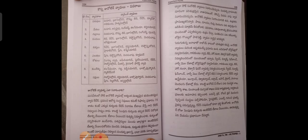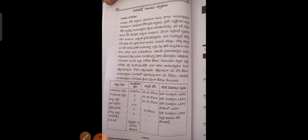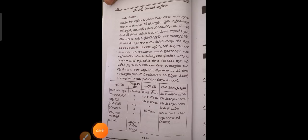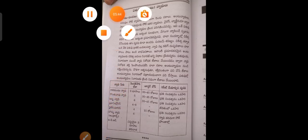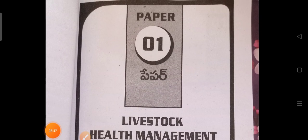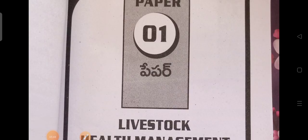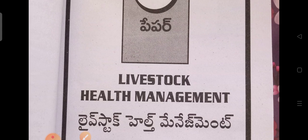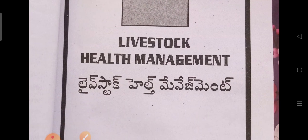Now we are going to talk about Livestock Management and Dairying course. Paper 1 — Livestock Health Management. There are 12 units, and every unit will be uploaded.